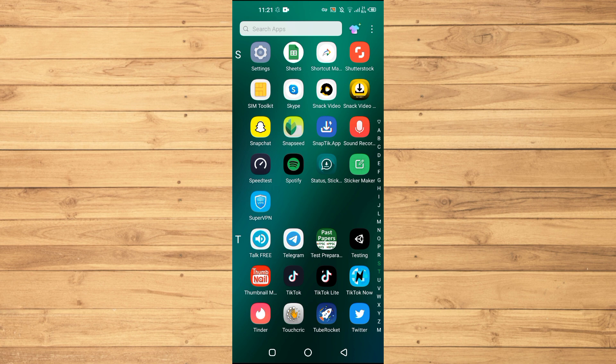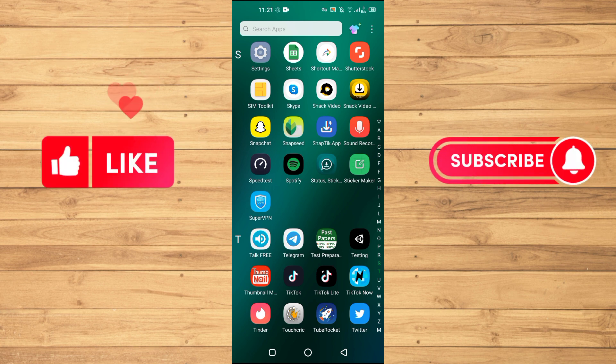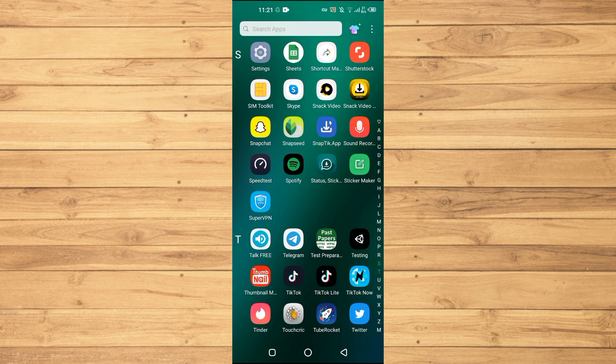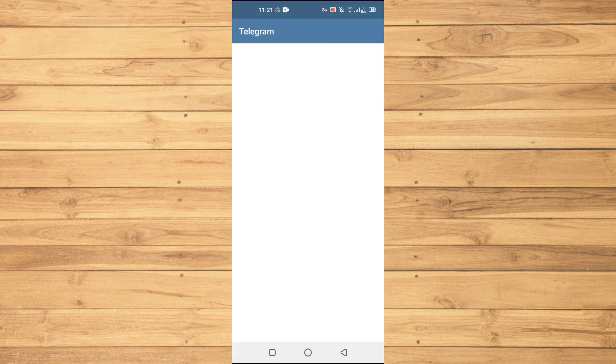Also make sure to like and subscribe to our YouTube channel for more tips and tricks like this one. First of all, you need to open up the Telegram application on your Android and iOS device.